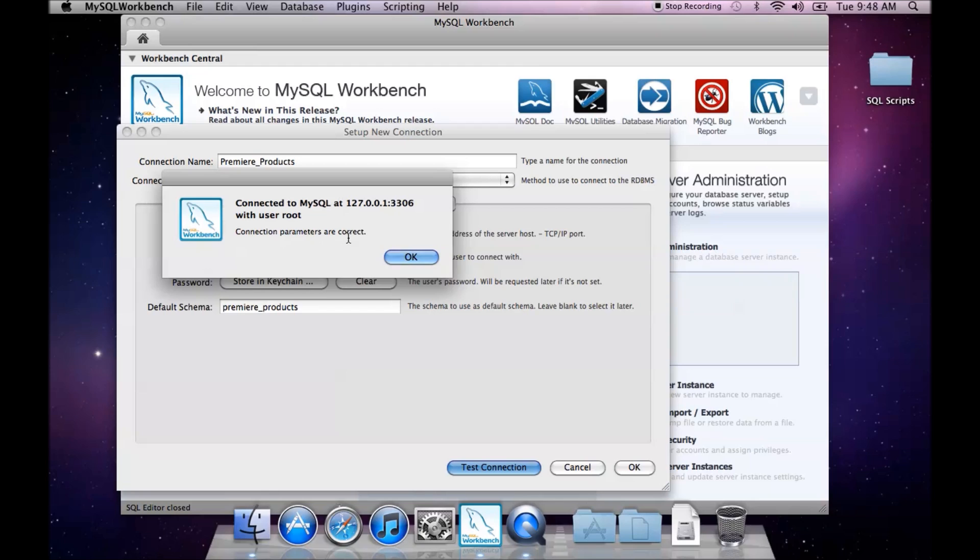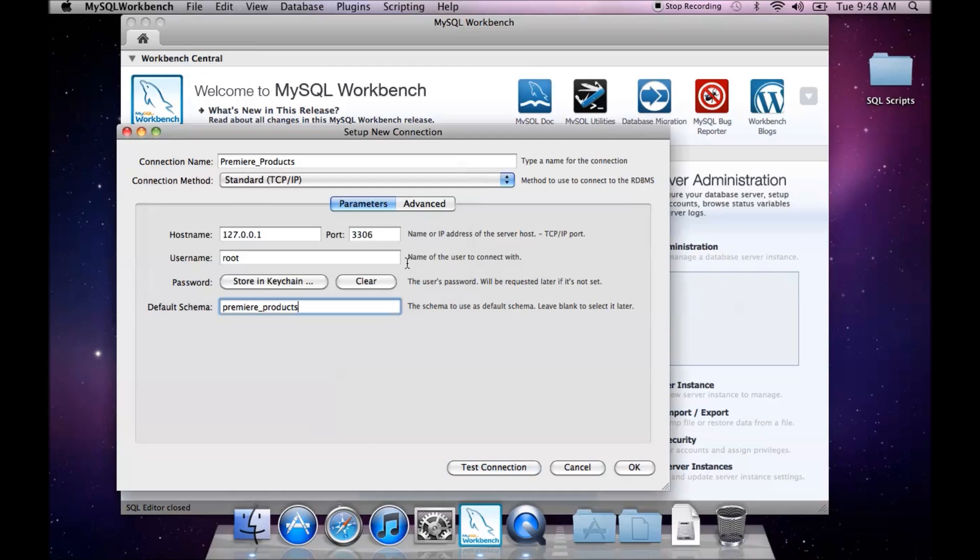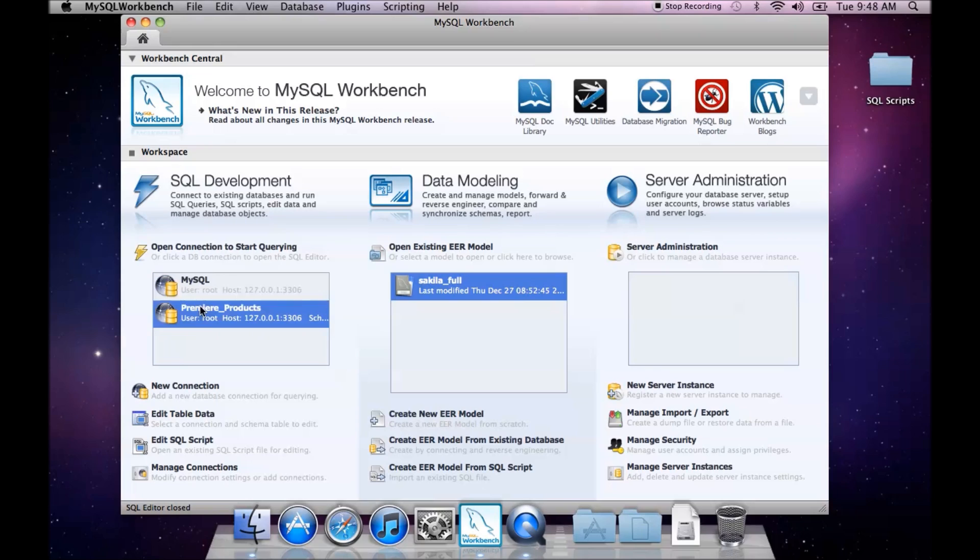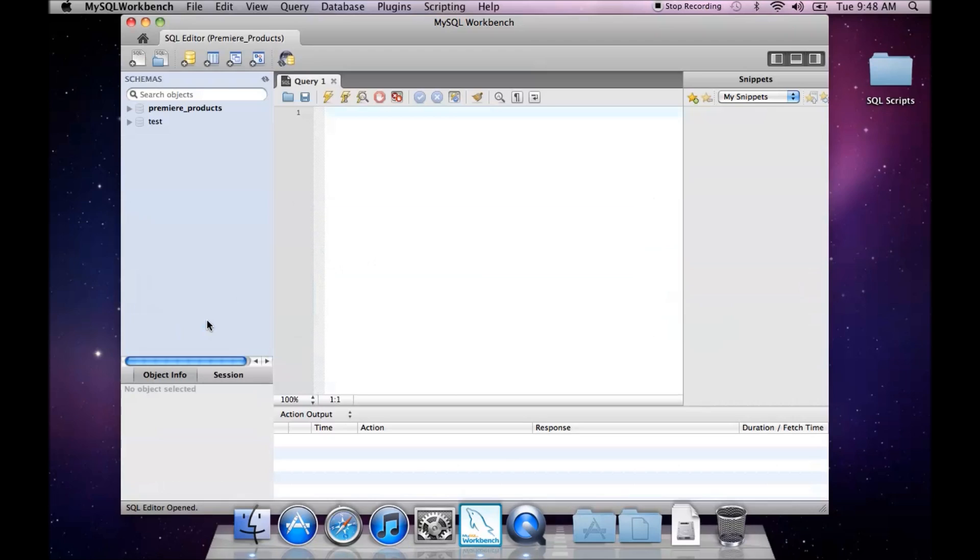We click OK. Now we have that connection in here. Whenever we open up the connection, the queries we run will run against the premier products schema. That is how we connect to a specific database schema in MySQL Workbench.